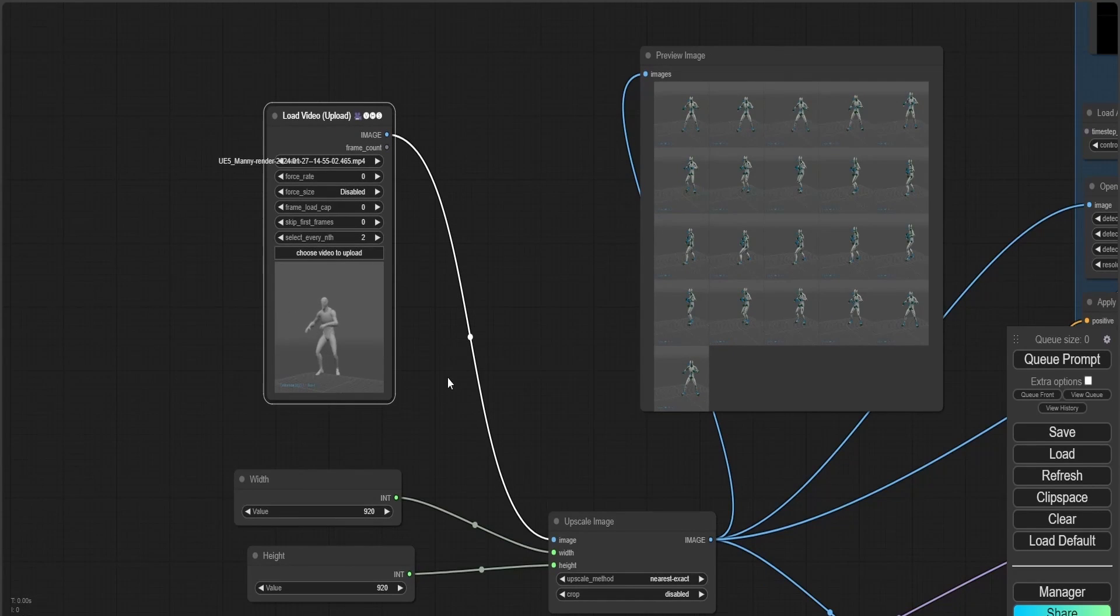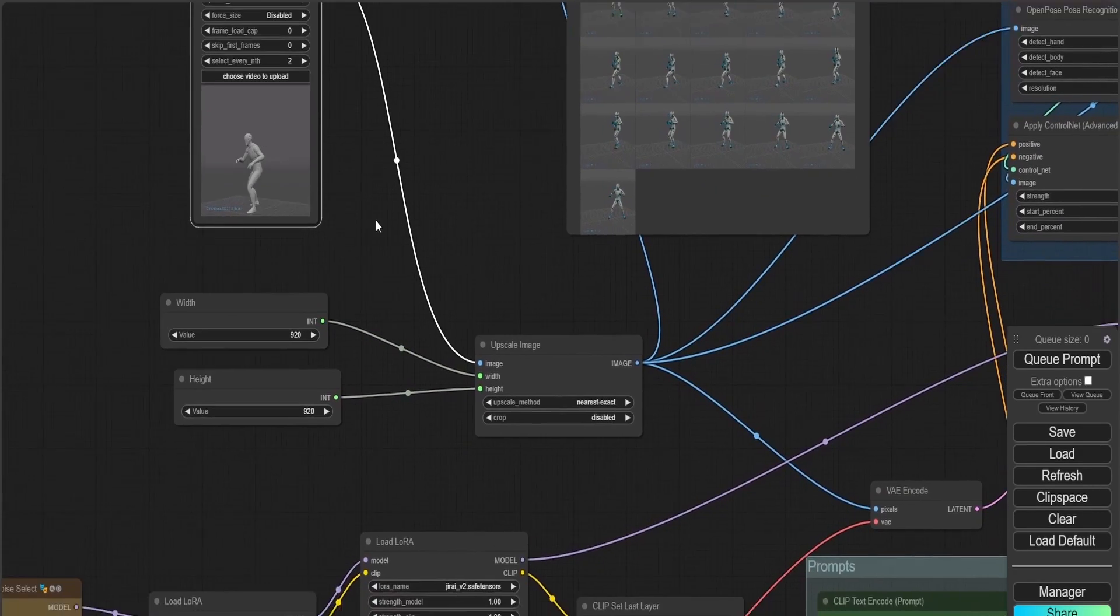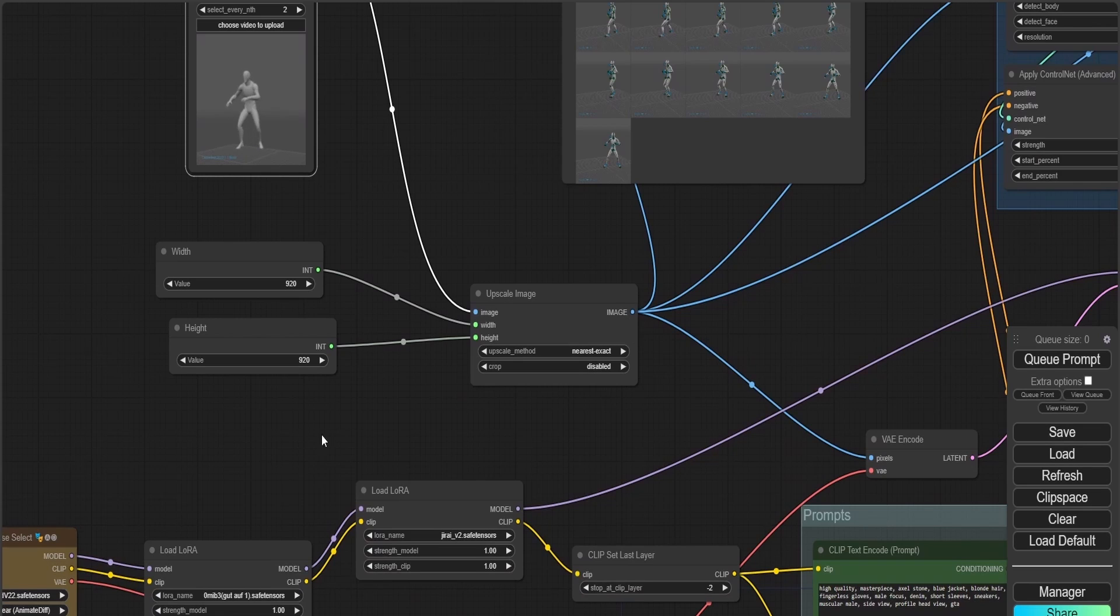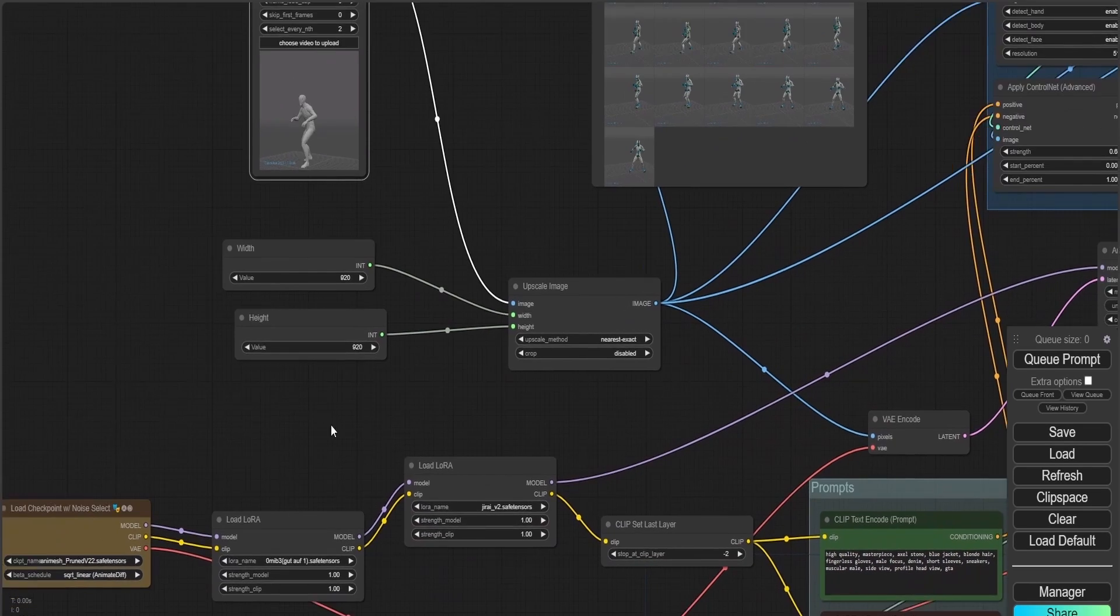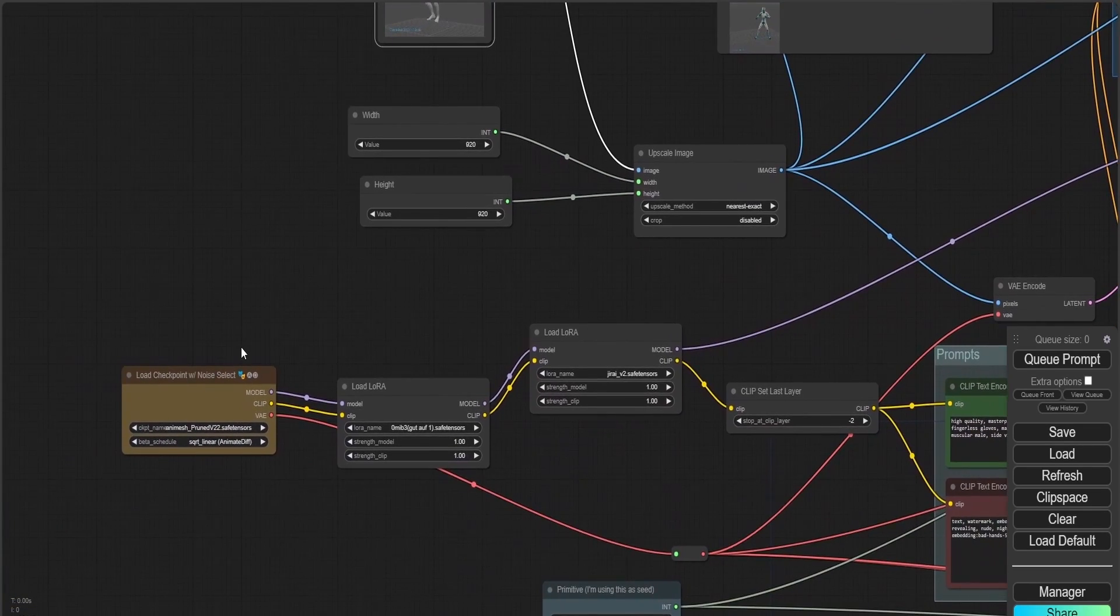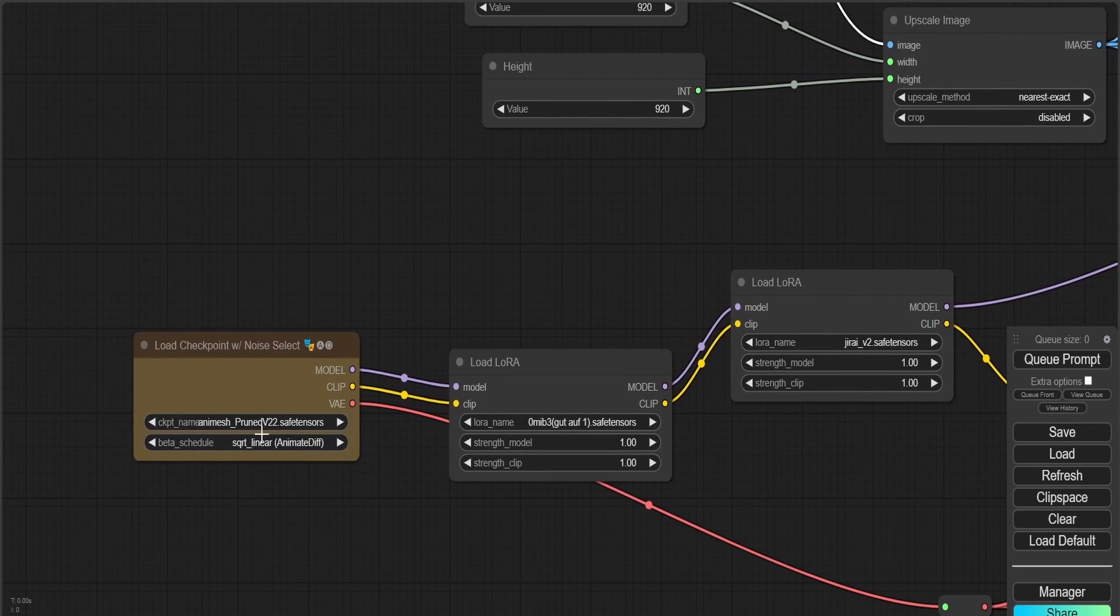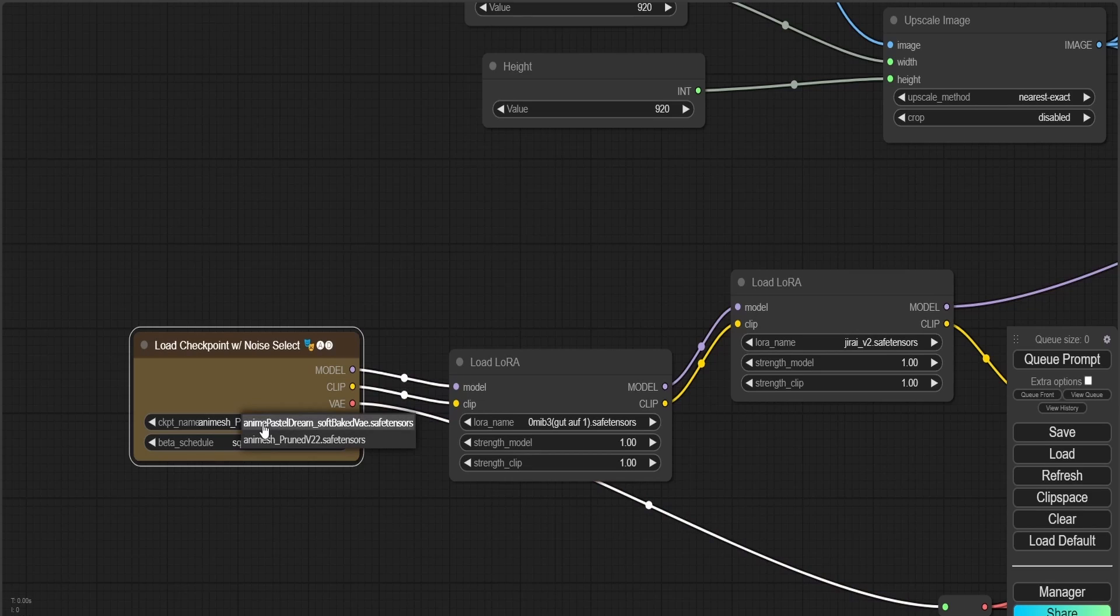Here's the video that I'm going to use, and I've already inputted it right here. Here is the AnimateDiff model that I'm going to be using.